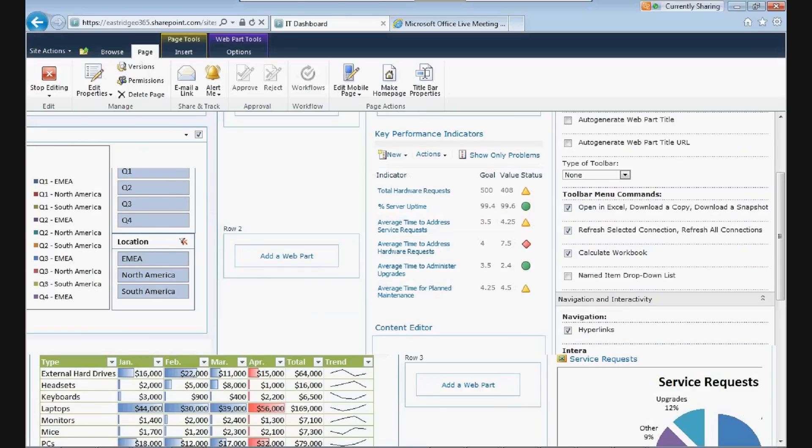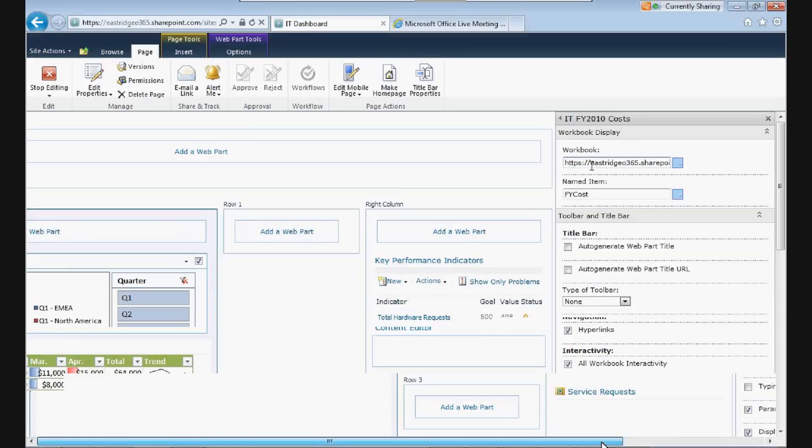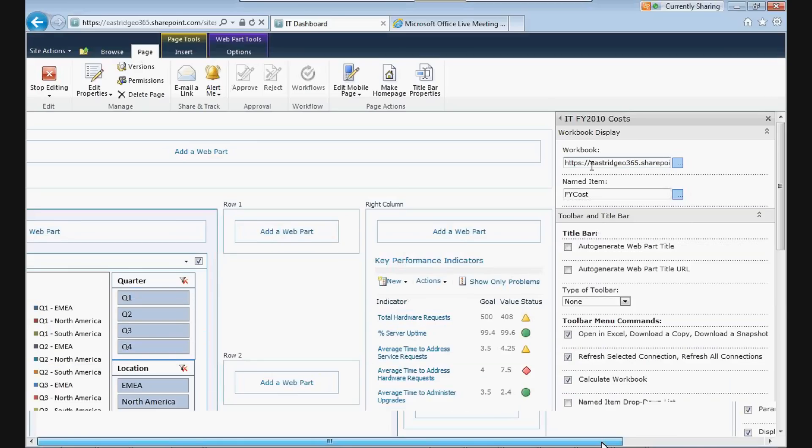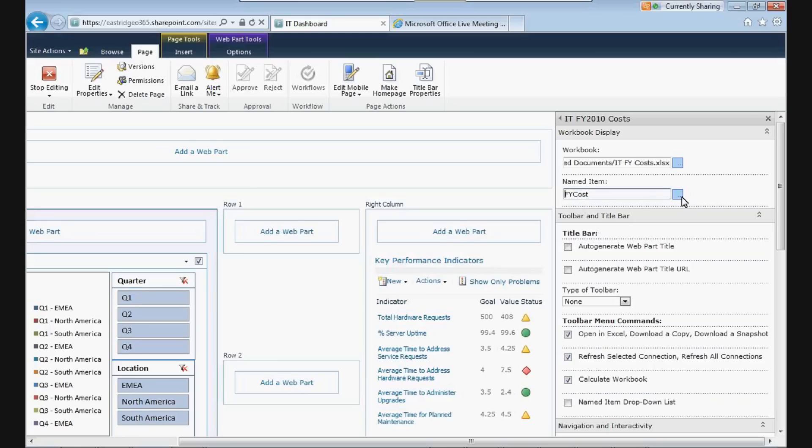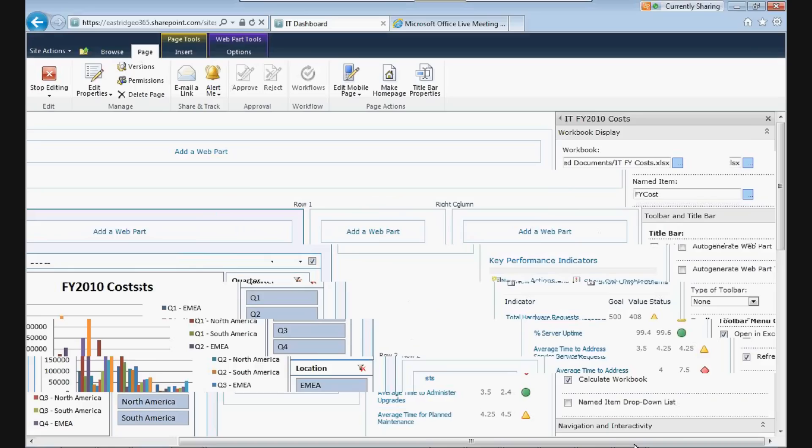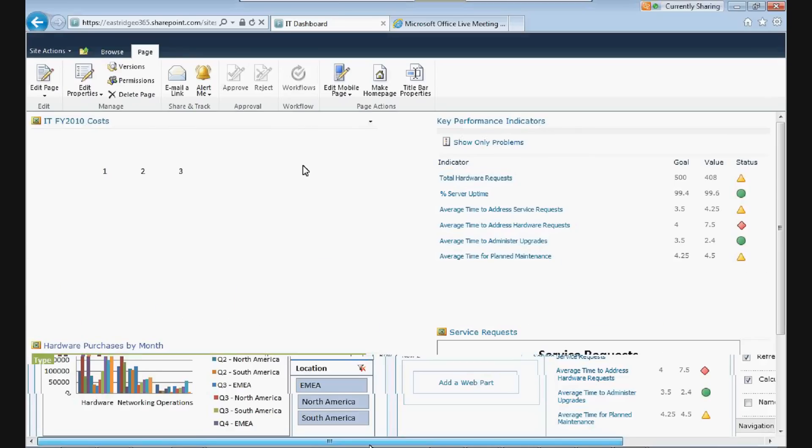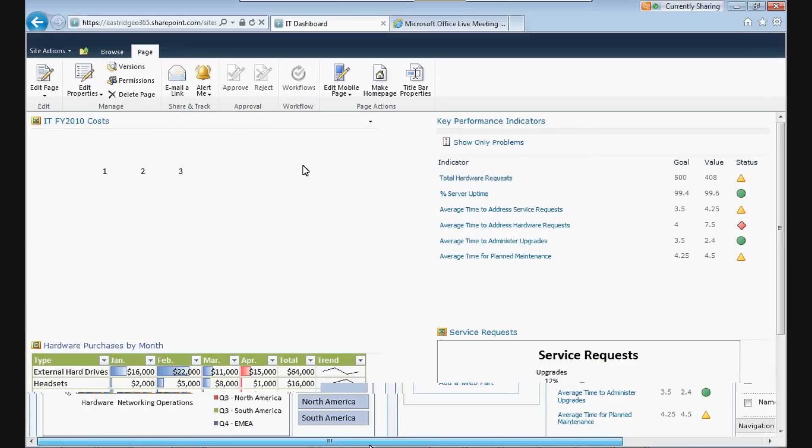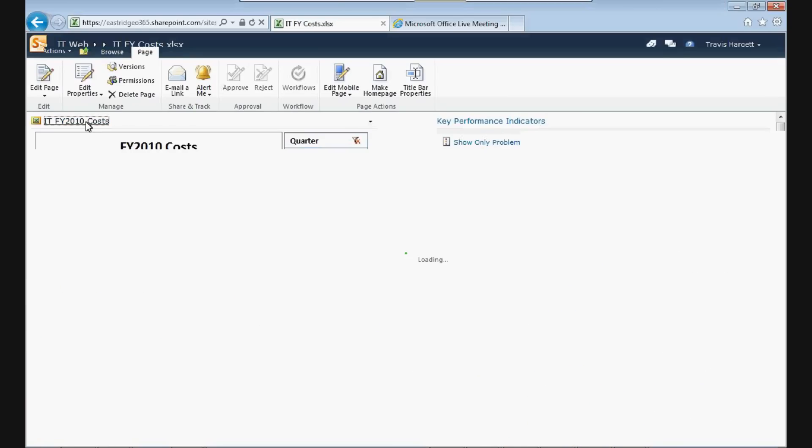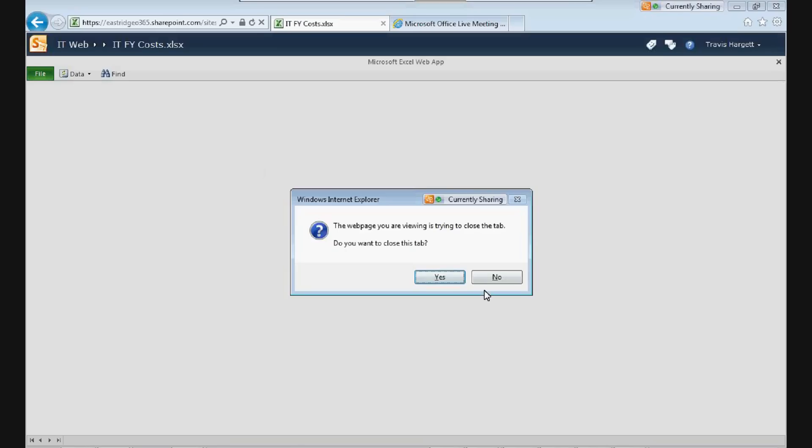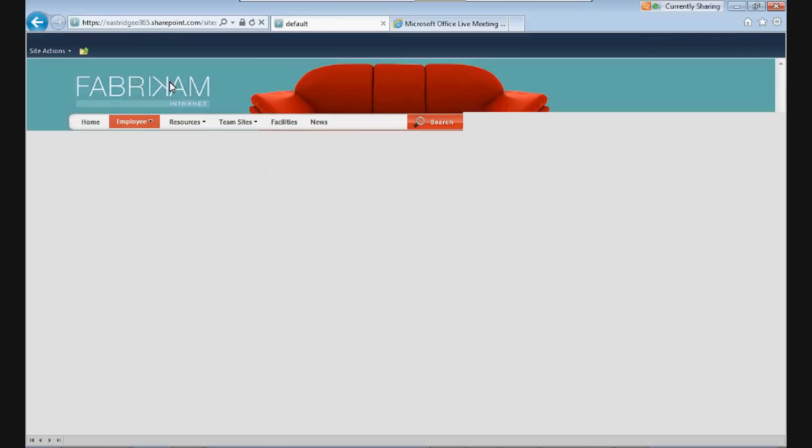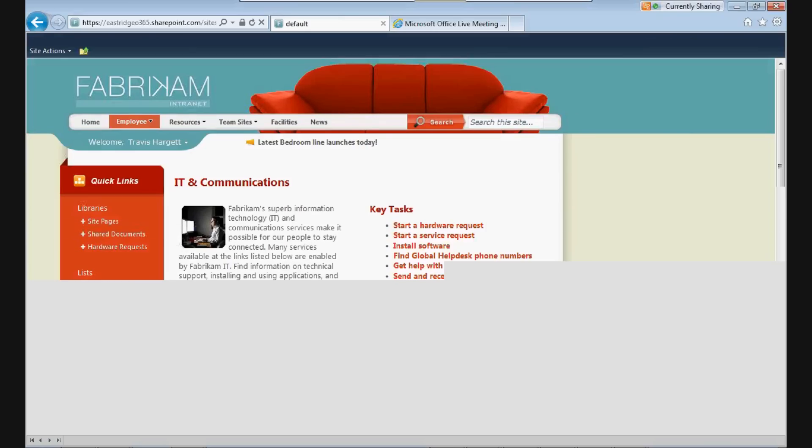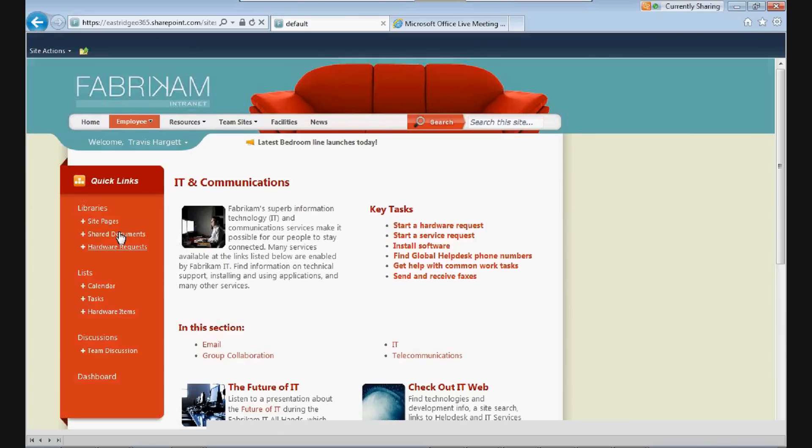And we can see right out of the gate that it's pulling from a workbook on our SharePoint site and shared documents. It's called ITFYCost.xlsx. I can change that up or not too. There's a named item in that spreadsheet called FYCost. You can choose other ones if you want to. But for fun, let's just go ahead and open that spreadsheet up. Stop editing my page here. I'm going to click on ITFY10Cost. Back up to the right location. I'm going to go to ITWeb, Shared Documents, ITFYCost.